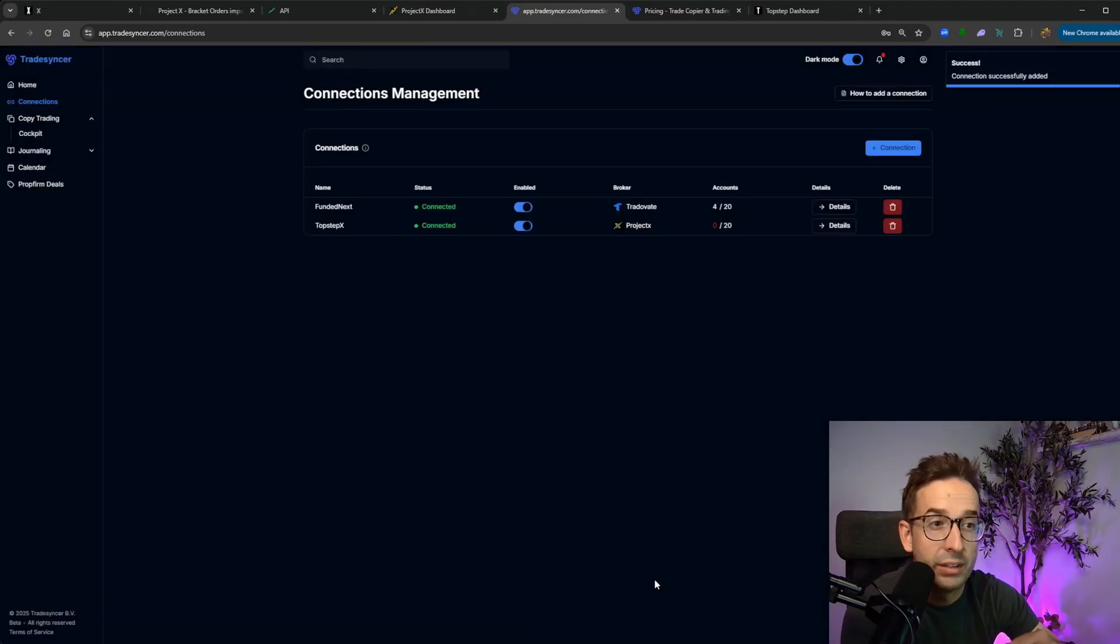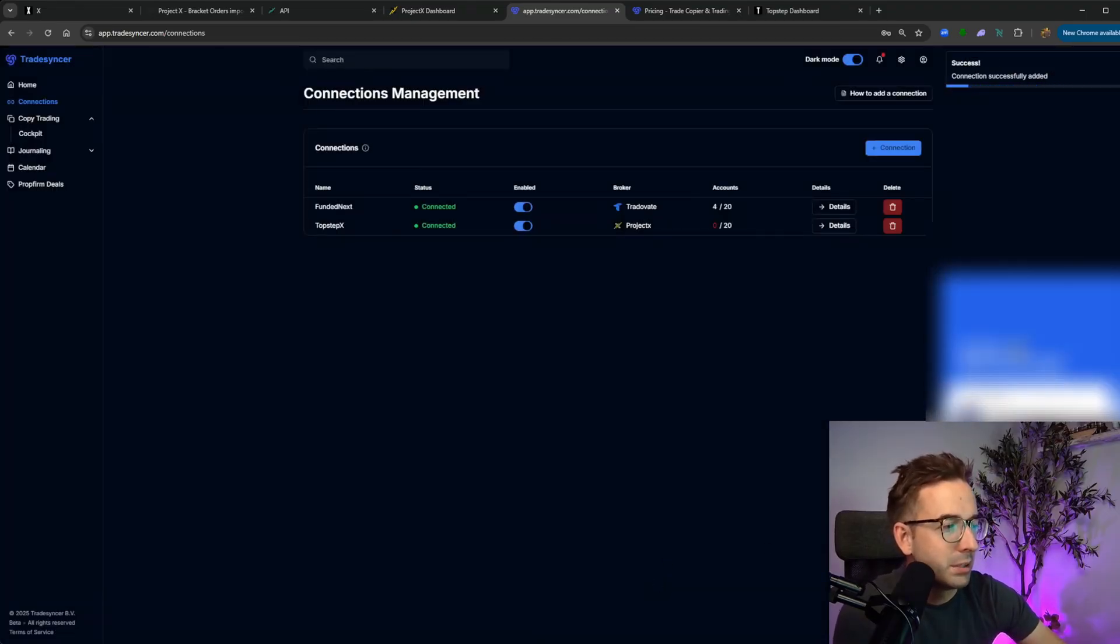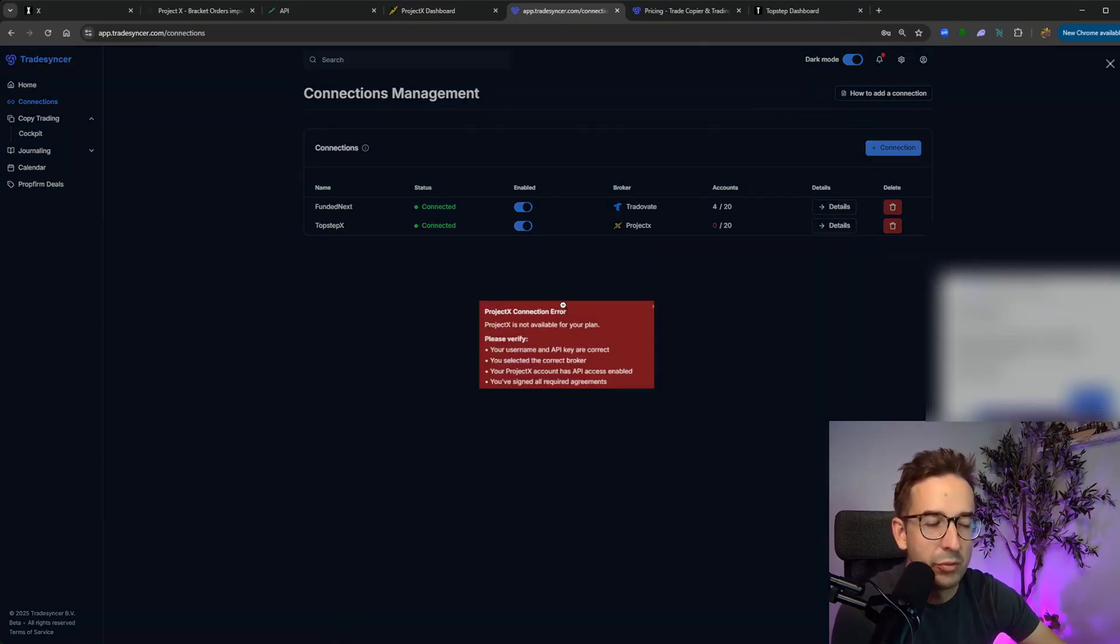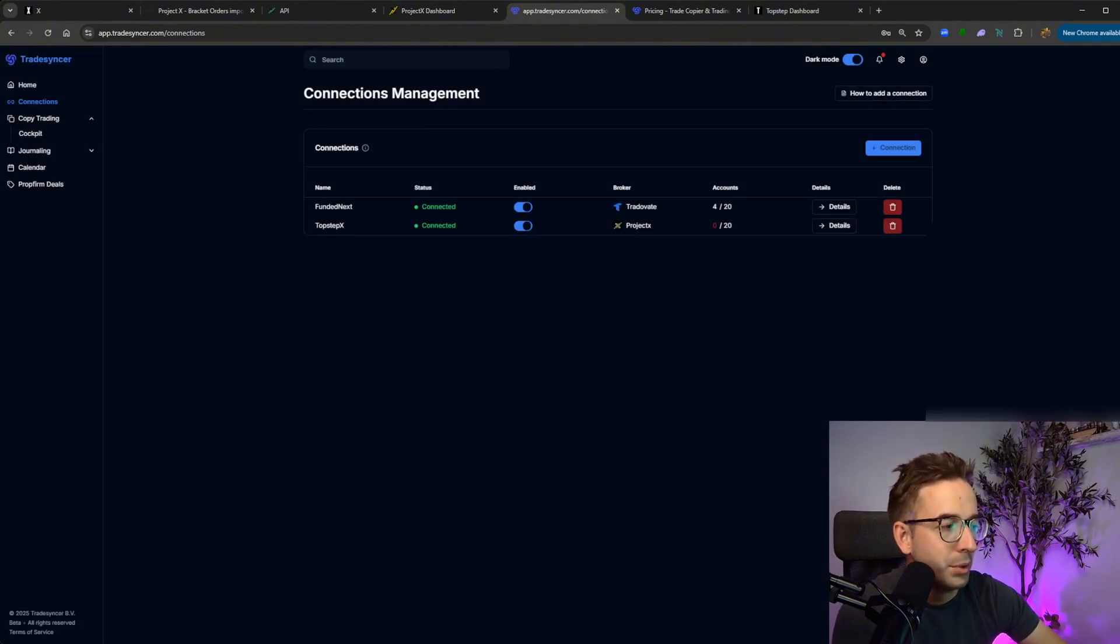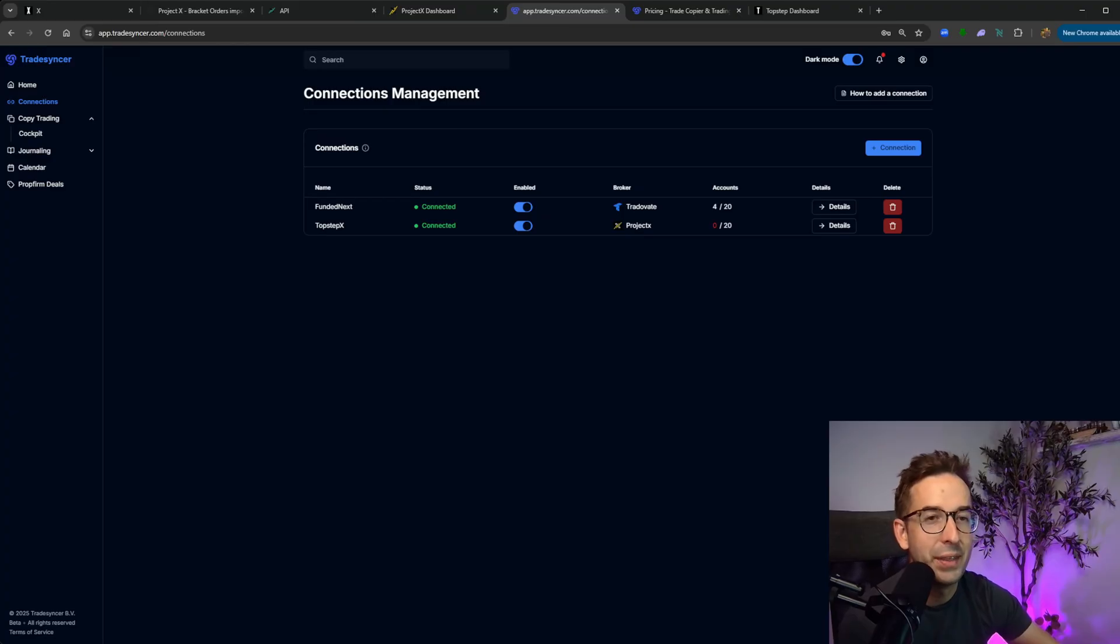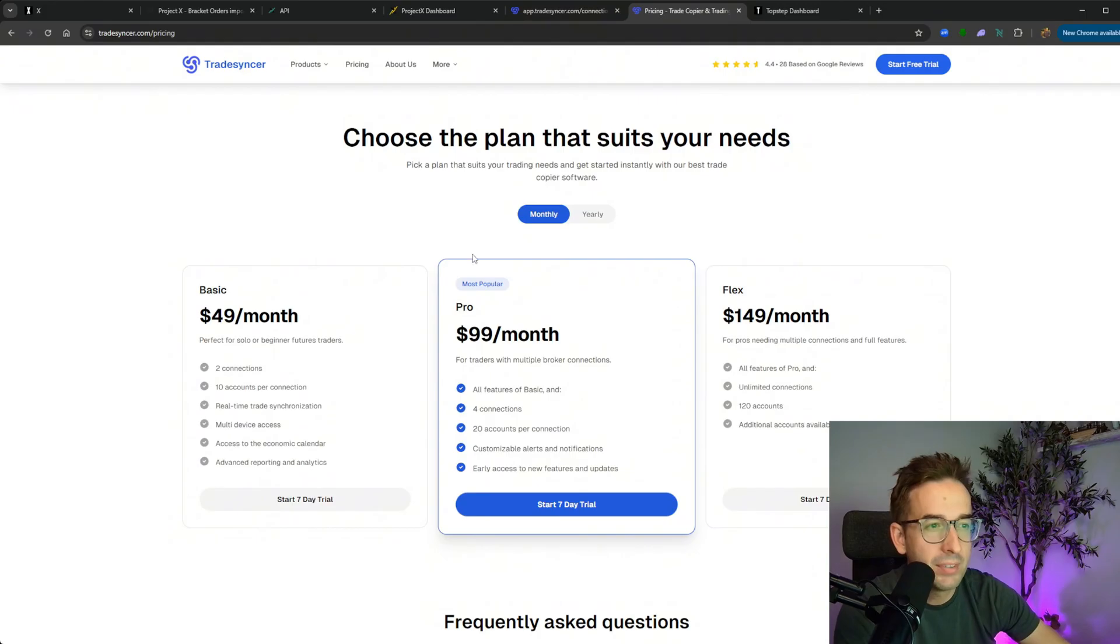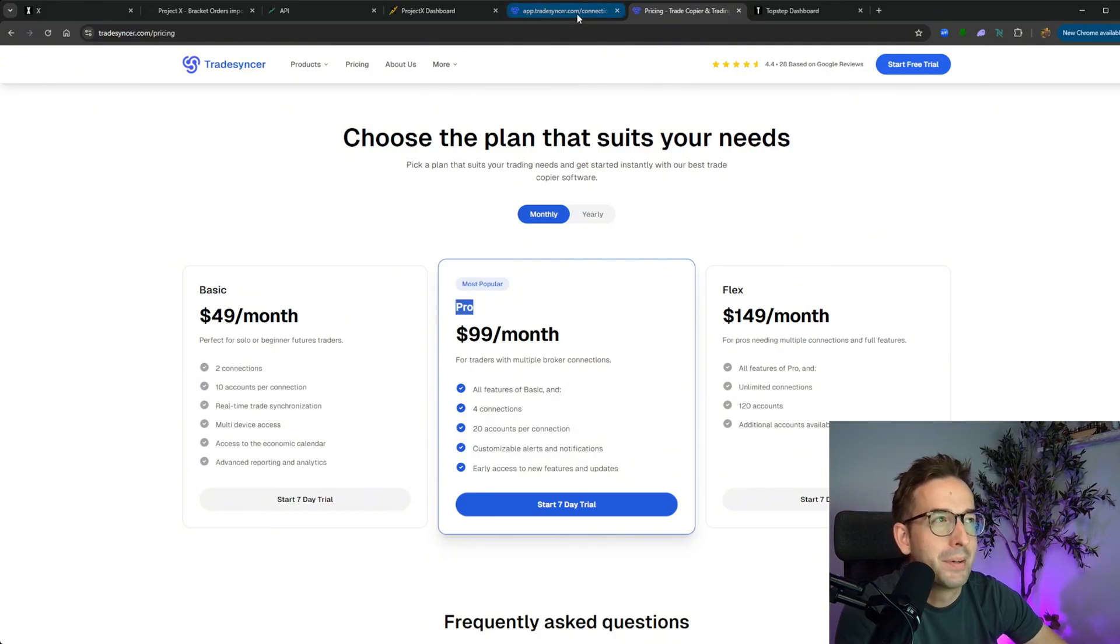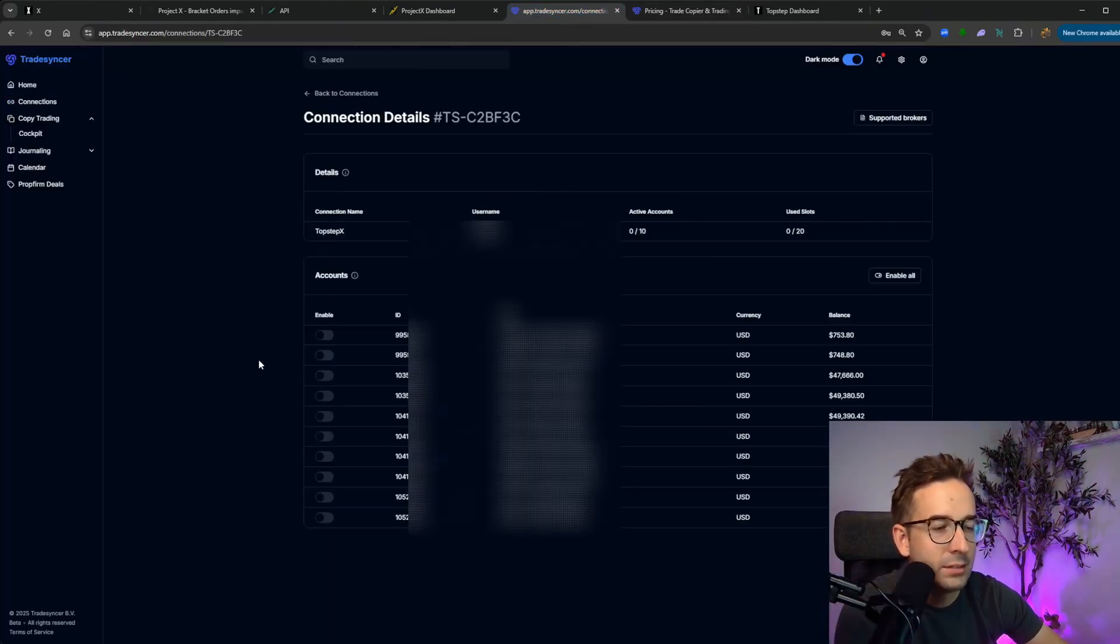Within a couple of seconds, that connection should be completed, just like the FundedNext connection. The one thing I do want to note is if you get this specific error code, where it says Project X connection error, Project X is not available for your plan, reach out to their support. It's that little blue bubble on the bottom right. Tell them that you're getting this error, send them a screenshot of it, and they will activate that connection account for you. If you are in the pro account, remember, you have to have a pro account to use Project X type brokers in TradeSynker.